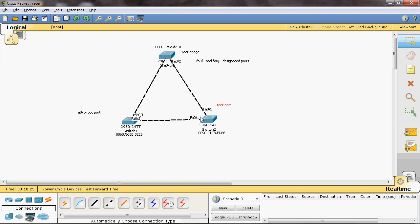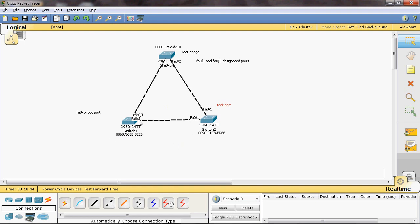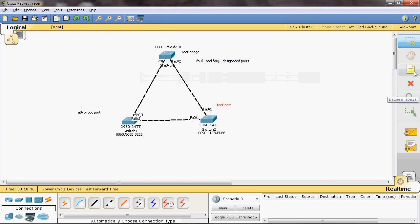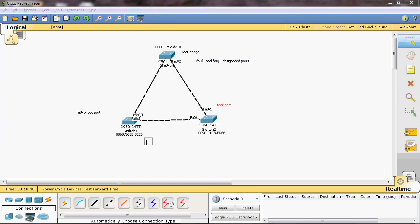We compare the MAC addresses of Switch 1 and Switch 2. Switch 1 has MAC 0060.5C8B and Switch 2 has MAC 0060.0090. The lowest MAC address is Switch 1, so Switch 1's FastEthernet 0/2 becomes the designated port, and Switch 2's FastEthernet 0/1 becomes the blocking port.